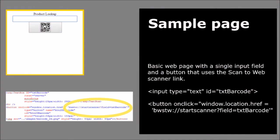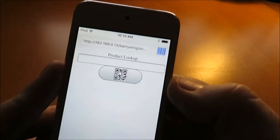On this sample web page we have two elements: an HTML text field and a button that will start the barcode scanner.